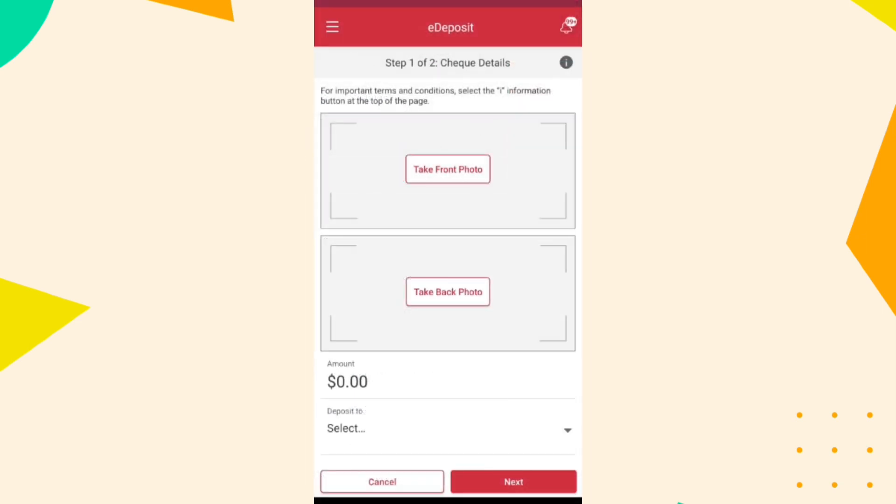Choose the account into which you want to deposit the check. Enter the amount written on the check.